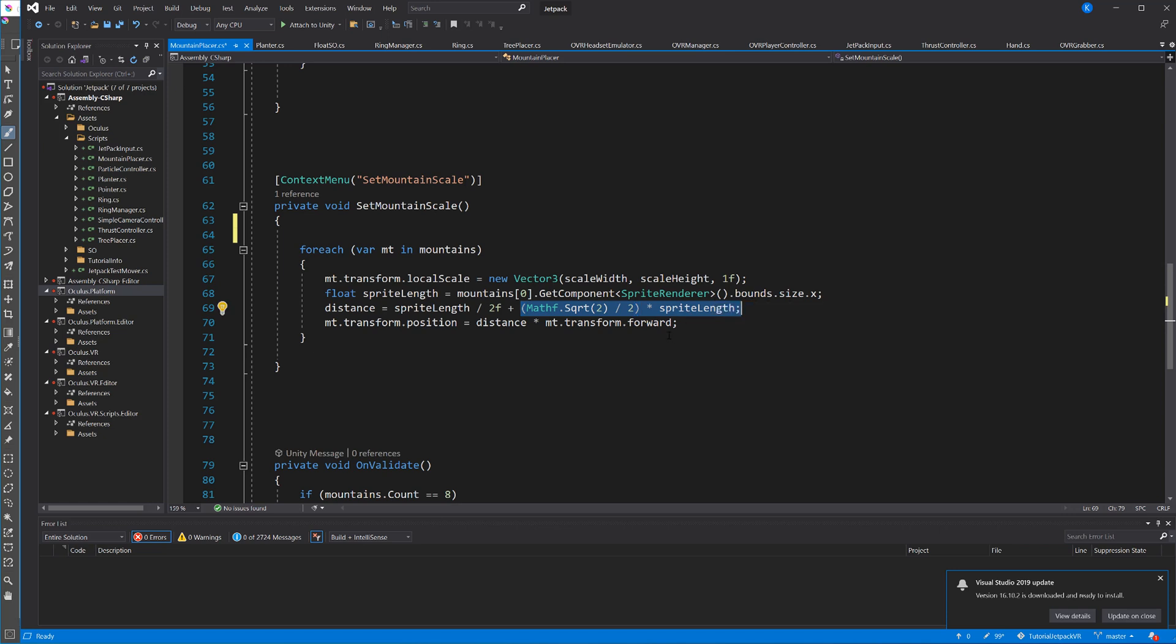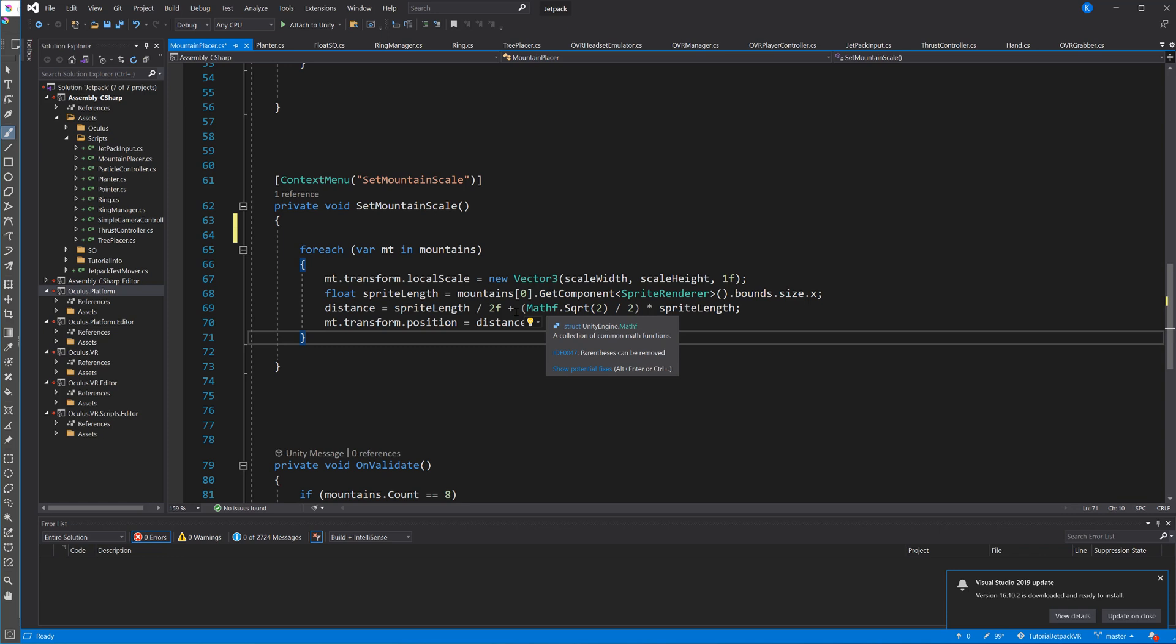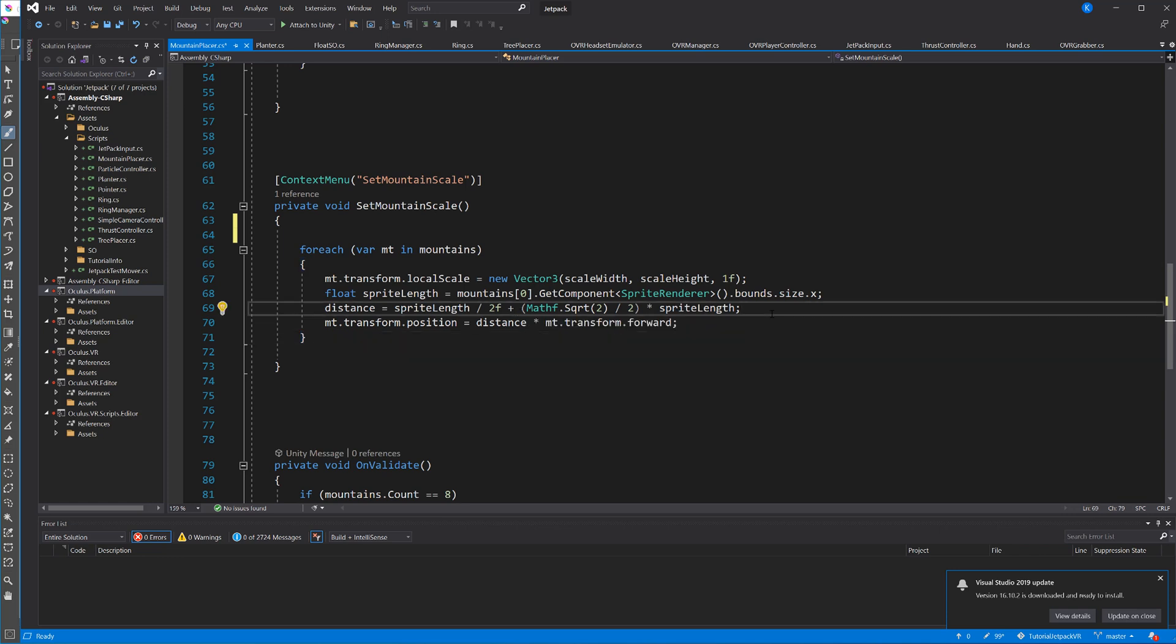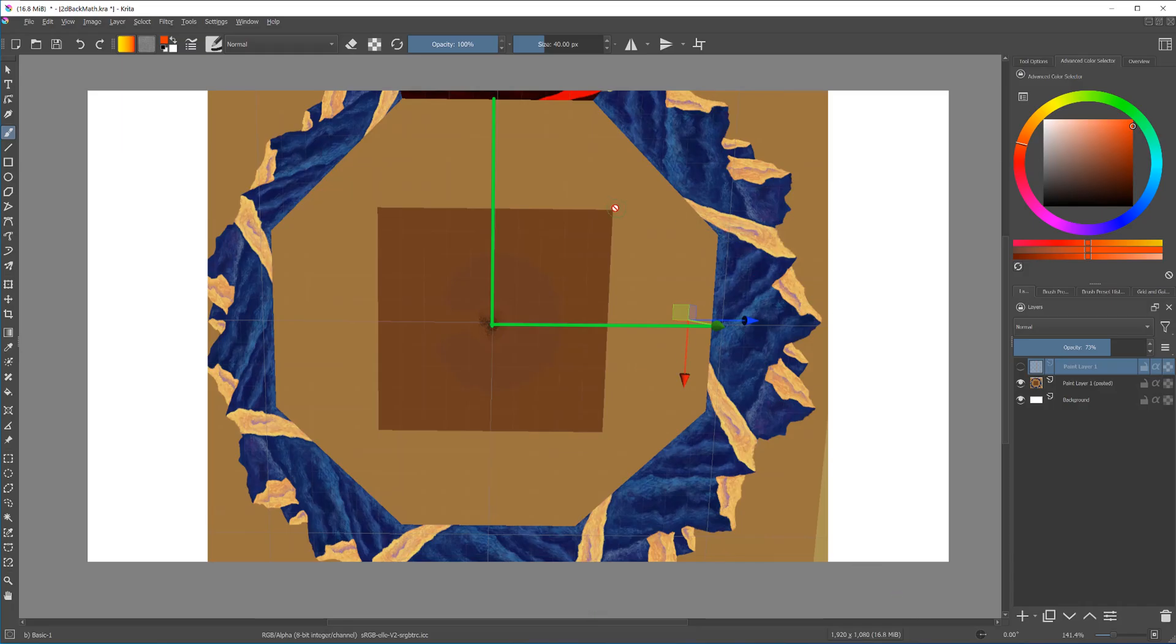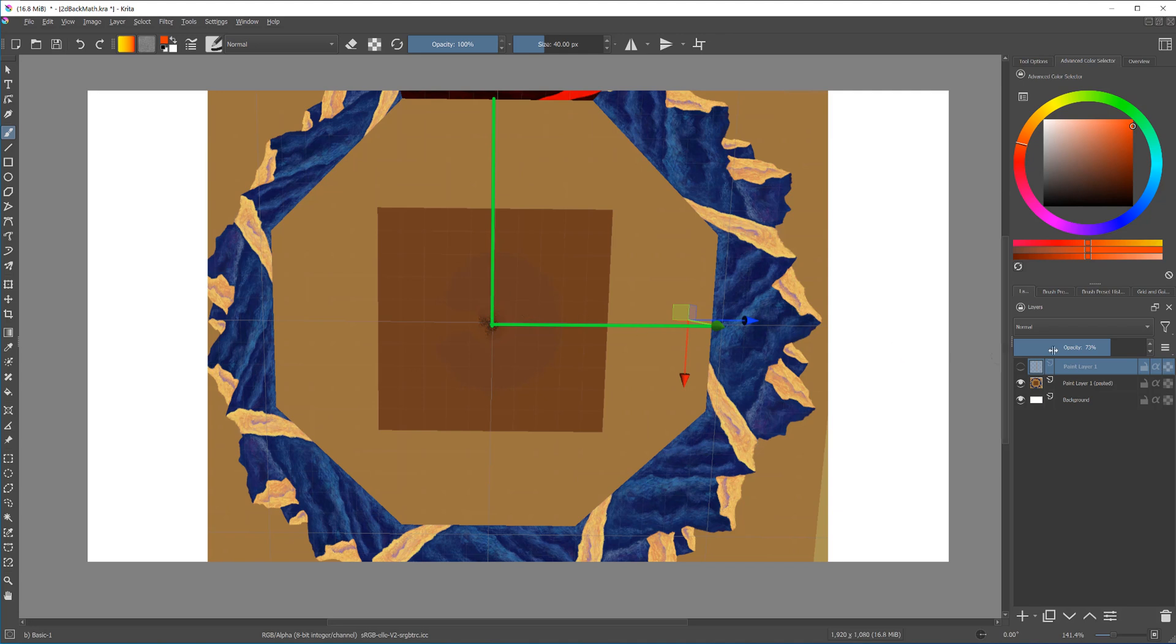This is what it looks like when we look at our mountains from the top. We have this octagon, this is the middle of course and what we're trying to figure out is this distance here. What we have is we know the length of the sprite, that's like the sprite renderer bounds dot x and then we just divide it by two, this is half of the sprite length. The trick was to simply make those two lines here. If we do our line here and here then we have this triangle and this is the triangle I was talking about.